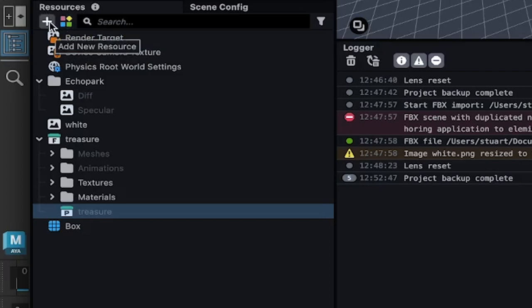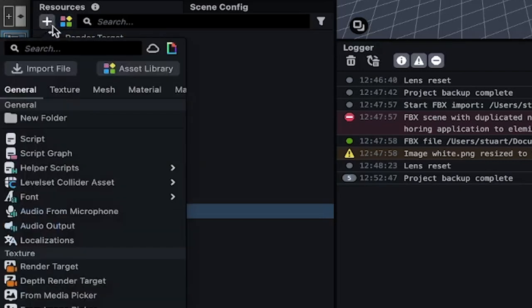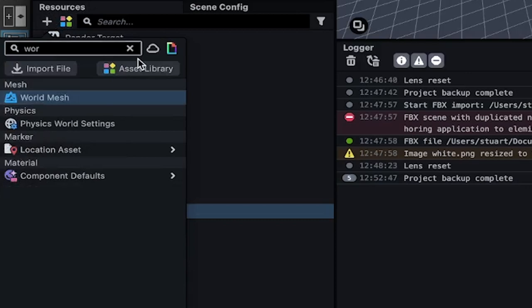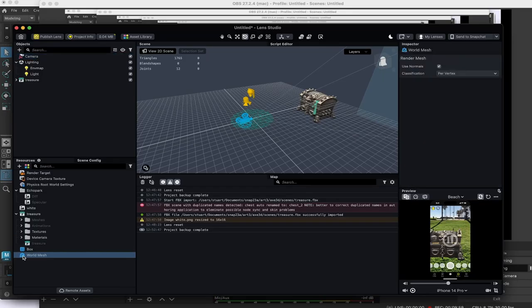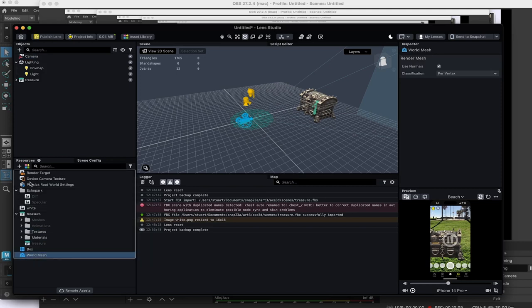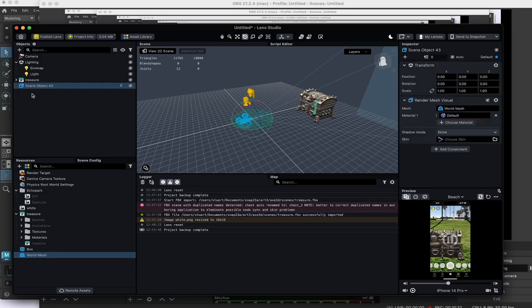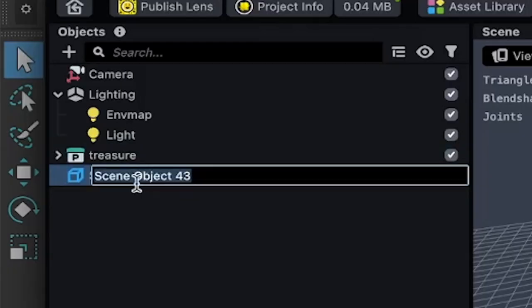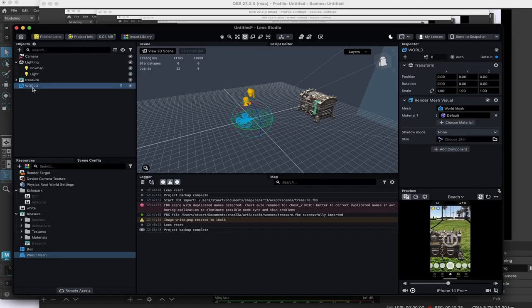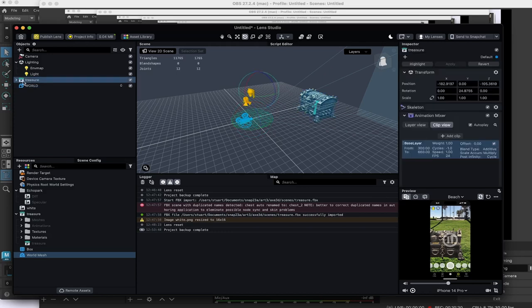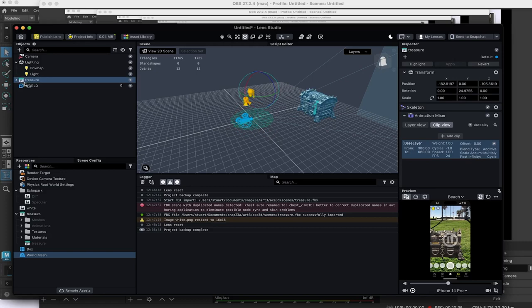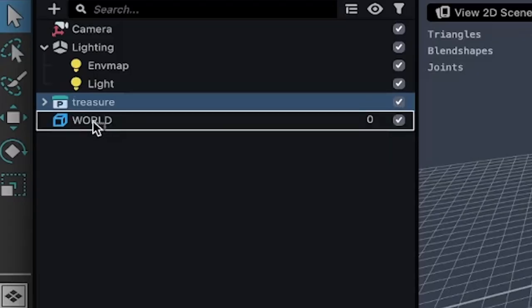Going to the resources, click the plus sign and type in the word world to get a world mesh. And the world mesh is used to position your object in the real world. Drag this world mesh right up here into the objects area. Now rename this by clicking on it. Call it world. And now take this object and make it a child object of the world. And you do that by clicking and just dragging and dropping on the one this object world.